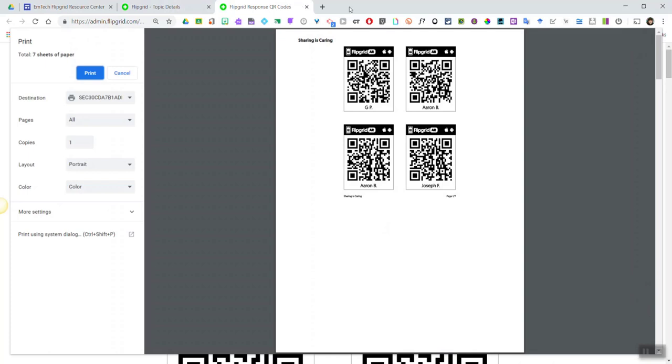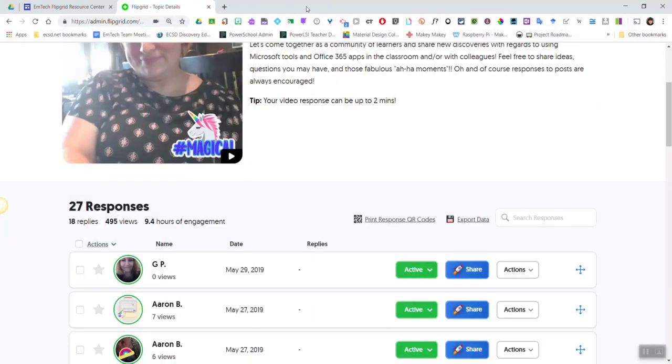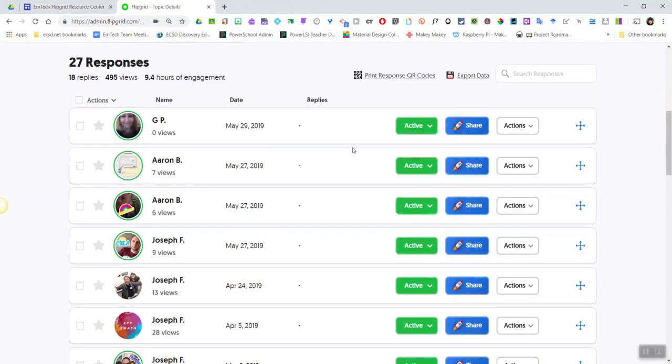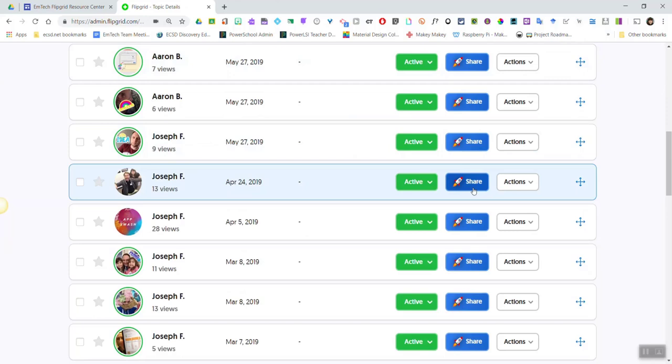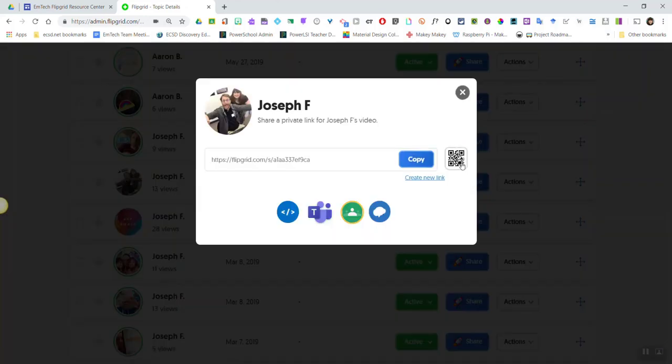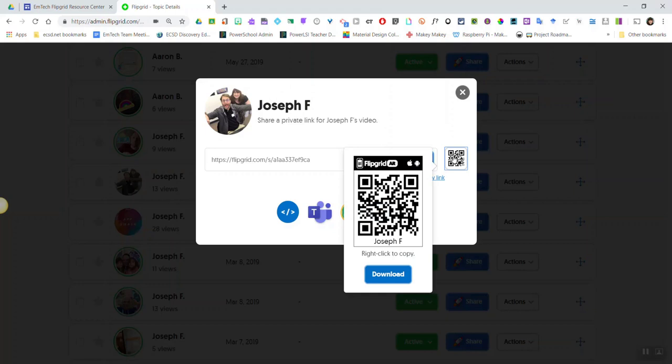Now what if I don't want to print off every single student response? I could simply select a student response and click the share button. Notice to the far right I see the QR code.